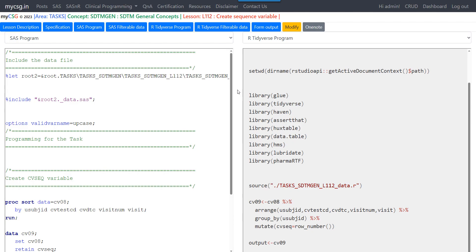We will take a quick look at the SAS program for the same concept and then see in detail about the R program. Please note that the complete explanation of the SAS program for this concept is available in a separate playlist. I will leave the link for it in the description of this video. In this video, we will see how to create sequence variable in SDTM domains.